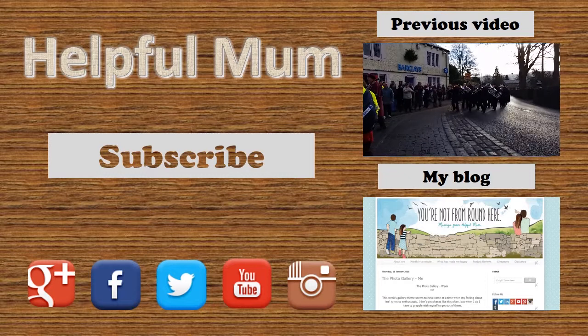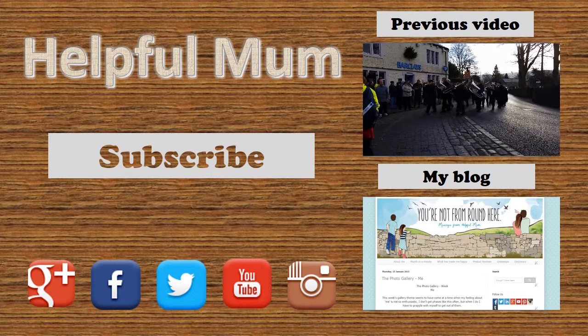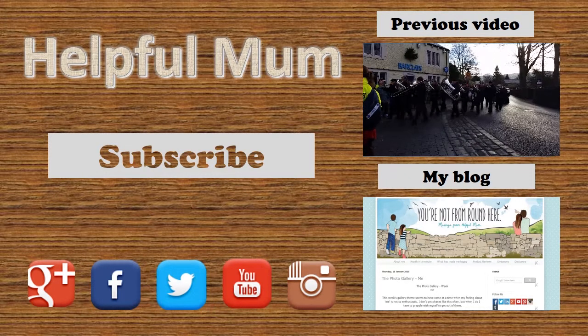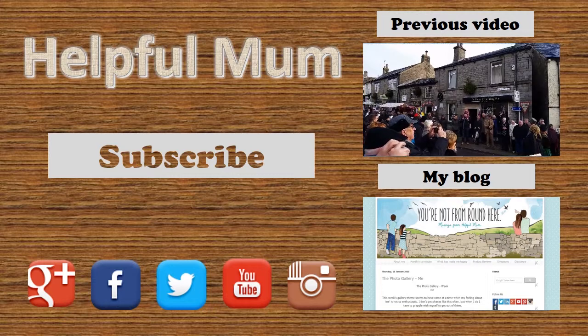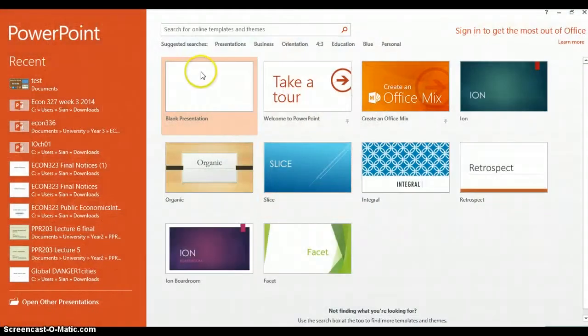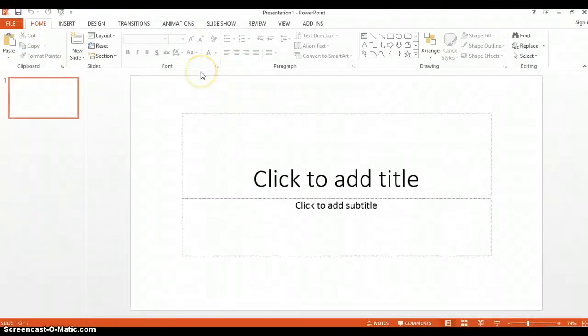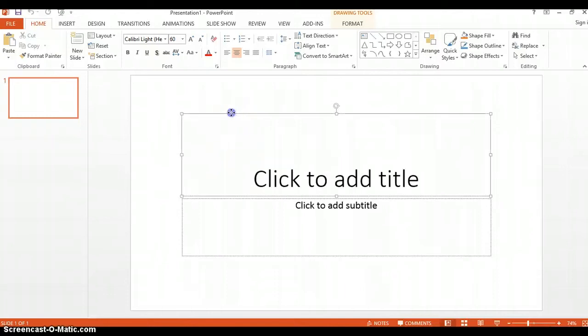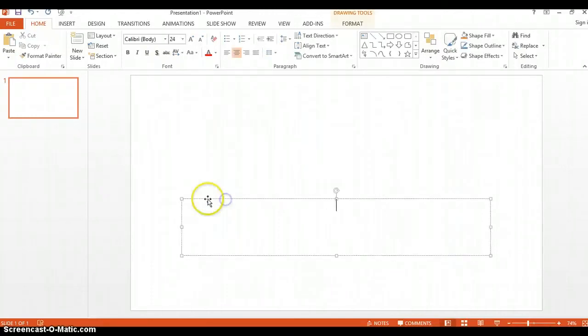Today I am going to talk you through how to make an end slate using PowerPoint but also including video. Firstly, open up PowerPoint and open up a blank presentation, then delete the things that are already on the screen just by clicking and pressing delete.